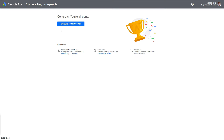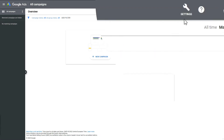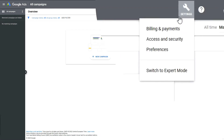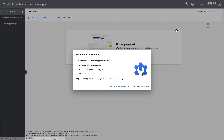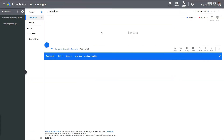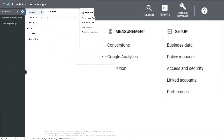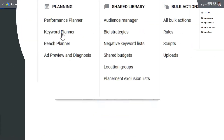Congratulations, we're all done. Now let's go explore our account. The first thing we're going to do is click on settings and switch to expert mode. All right — click on overview, then click on tools and settings, and go to the keyword planner.